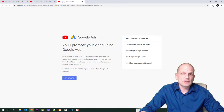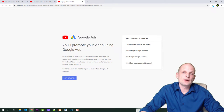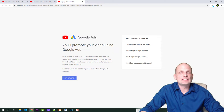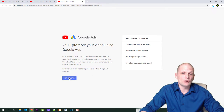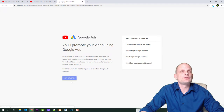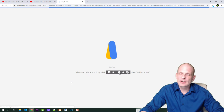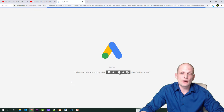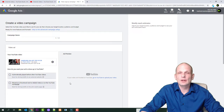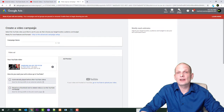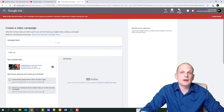Once you are on this page, here is how you set up your ad: choose how you will appear, choose your target location, select your target audience, and see how much you want to spend. You will be able to do all of this. Click Get Started, and if you don't have an account you will need to create your account on Google AdWords — it's a fairly simple process where you add your payment method.